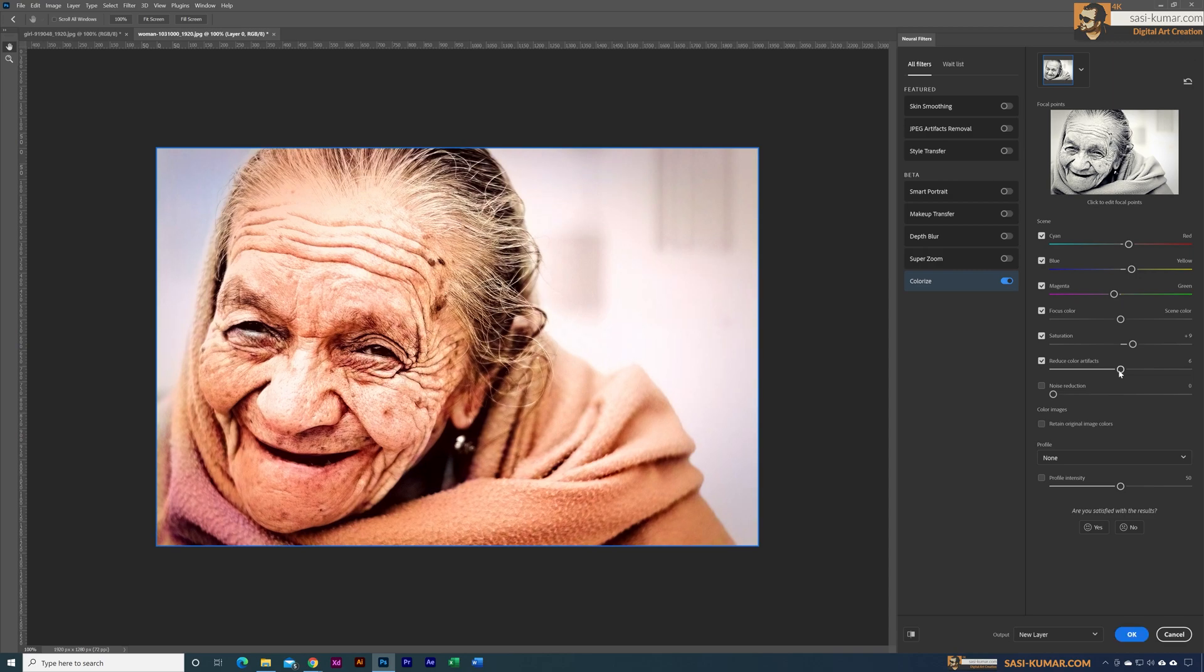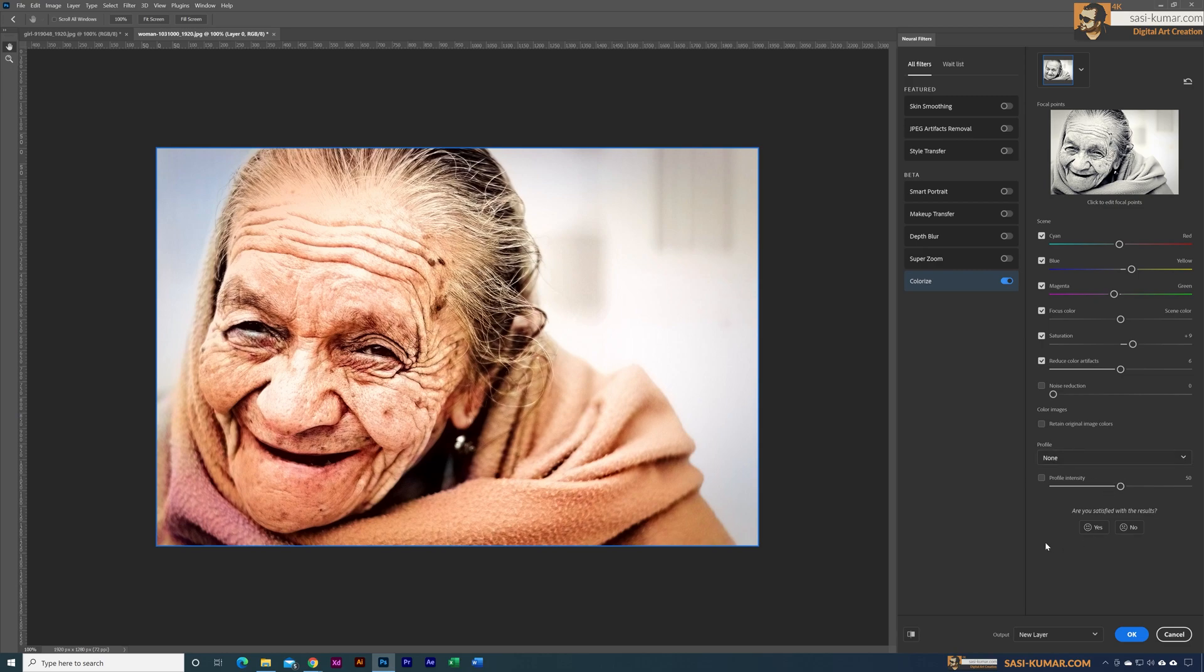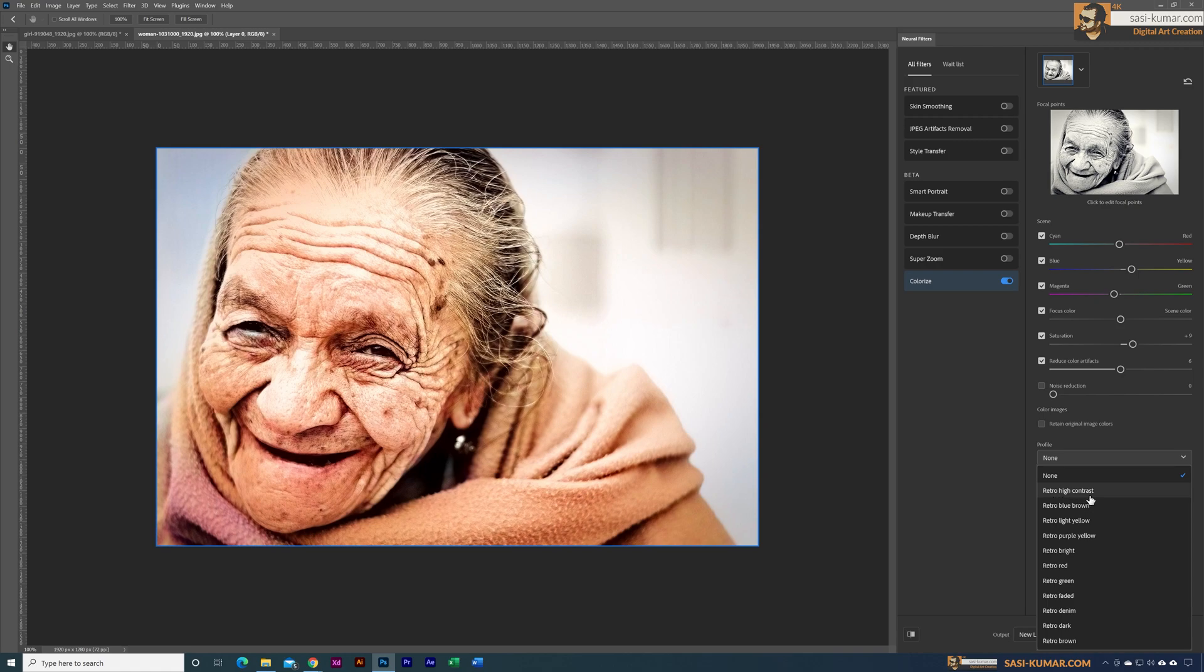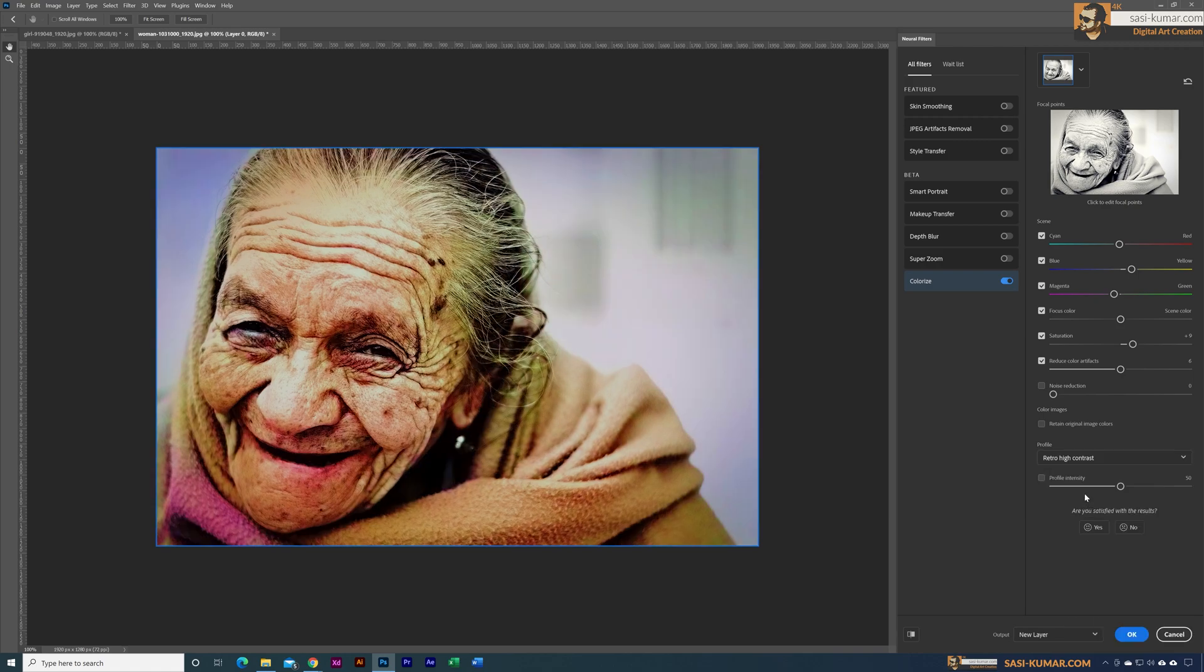You guys can play around with these settings, you can move around with these colors to get the perfect colors you wanted. And below you also have some profiles. For example, this one in here, retro high contrast, which will apply a high contrast to this image which doesn't look real. You guys can play around with these settings in here to get the proper colors.